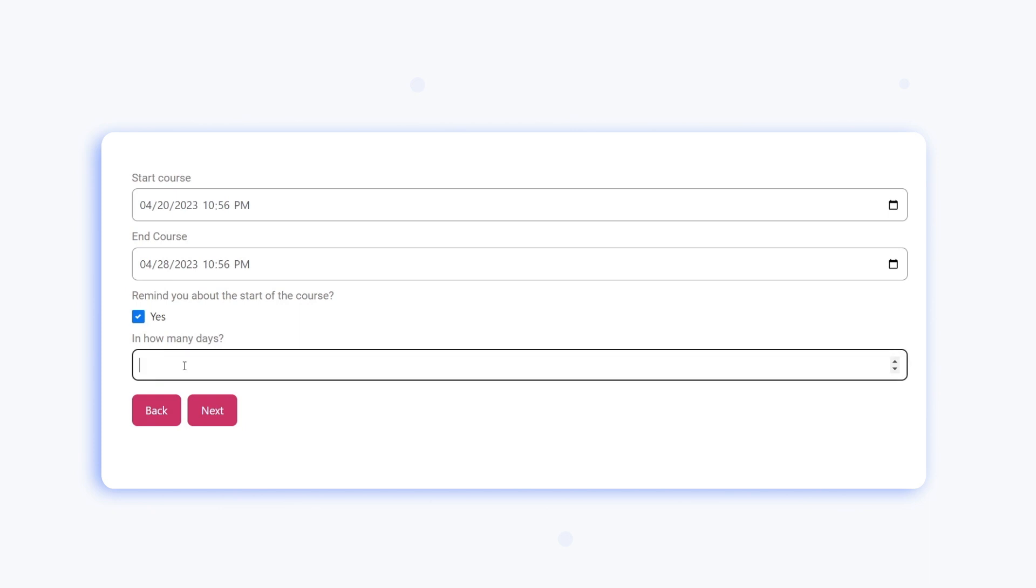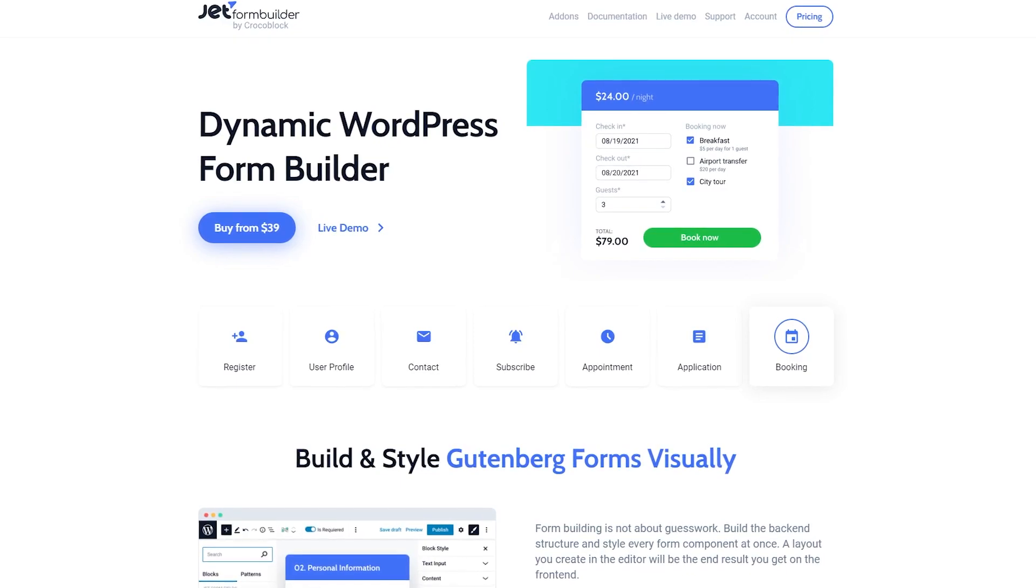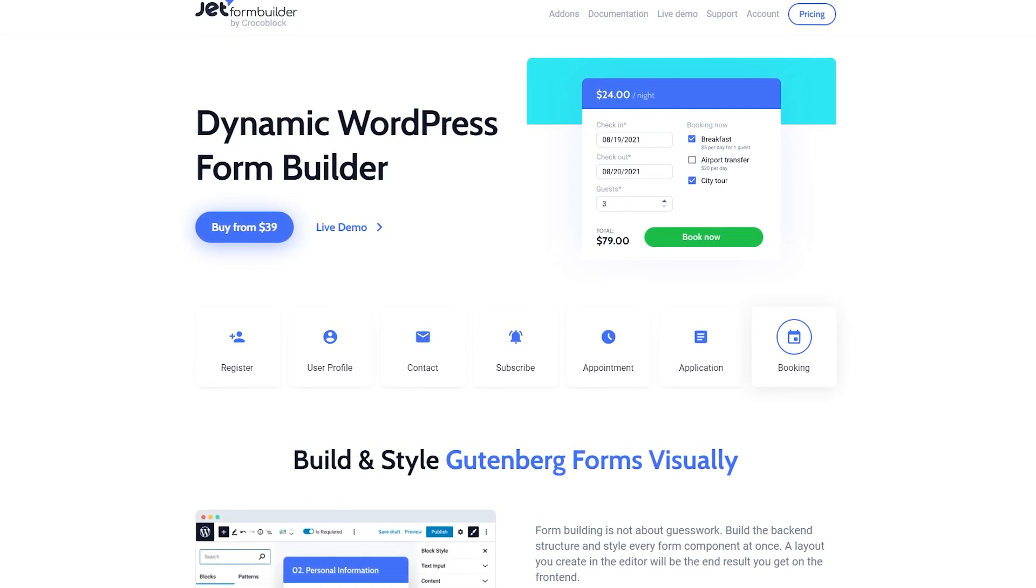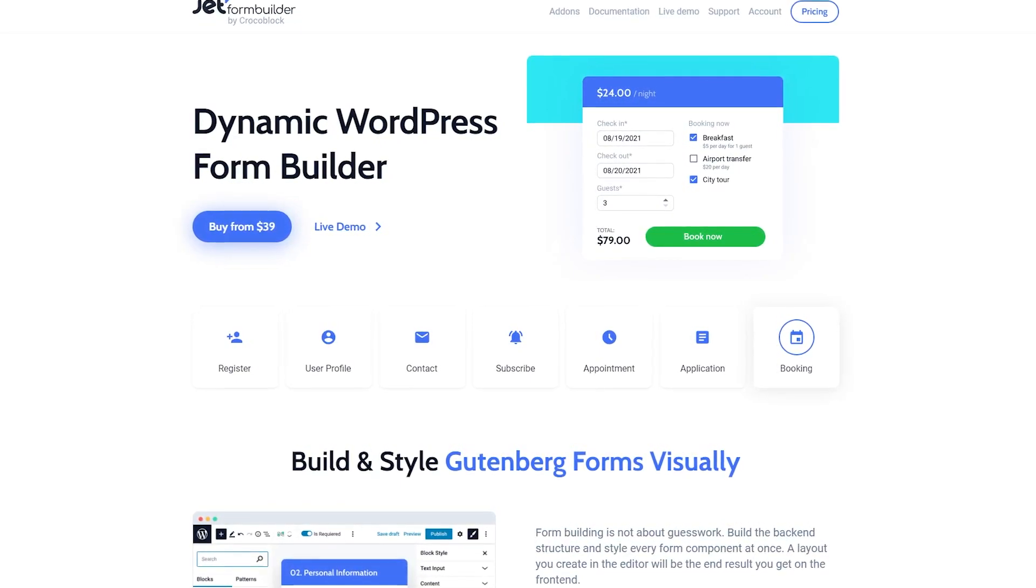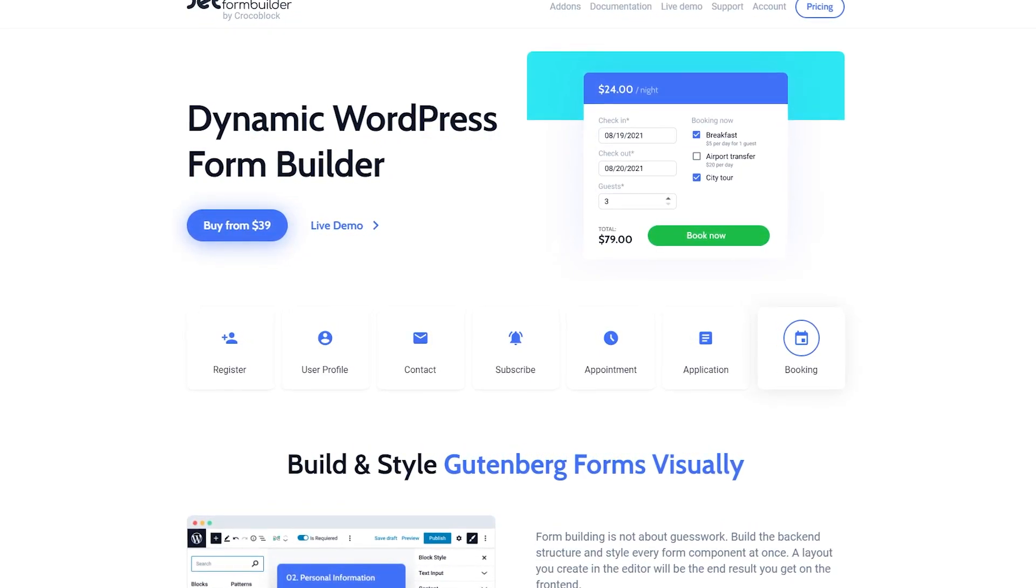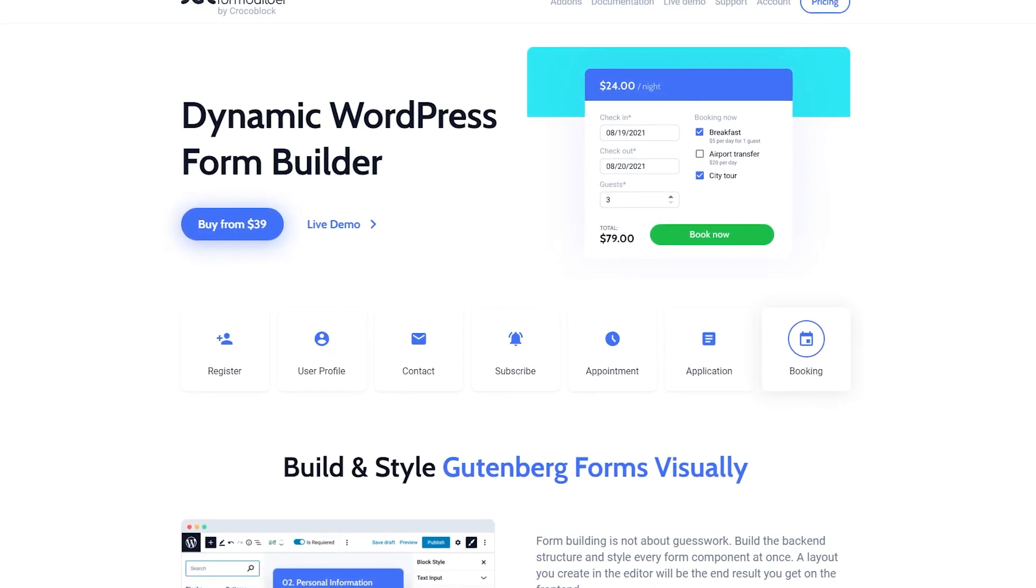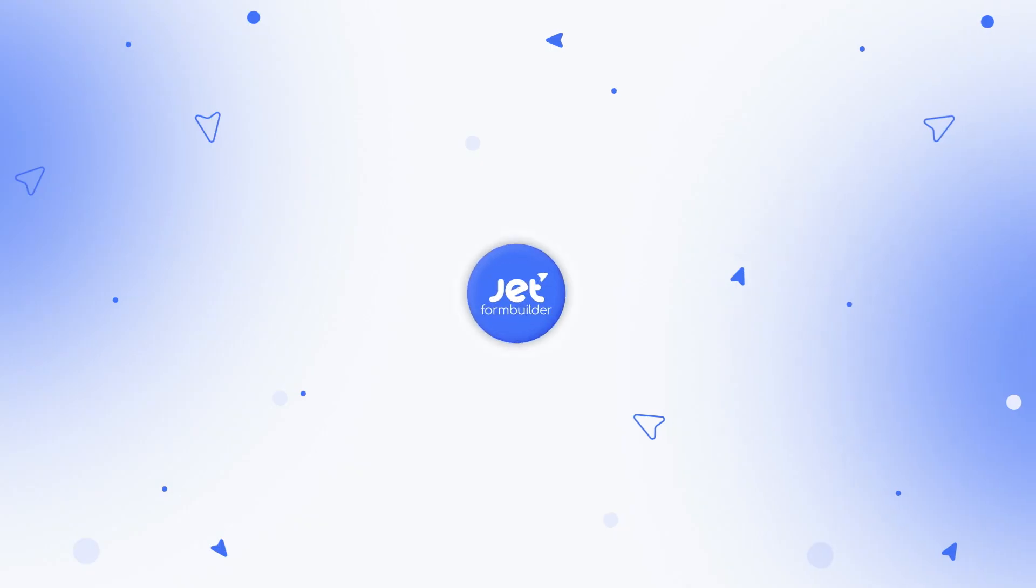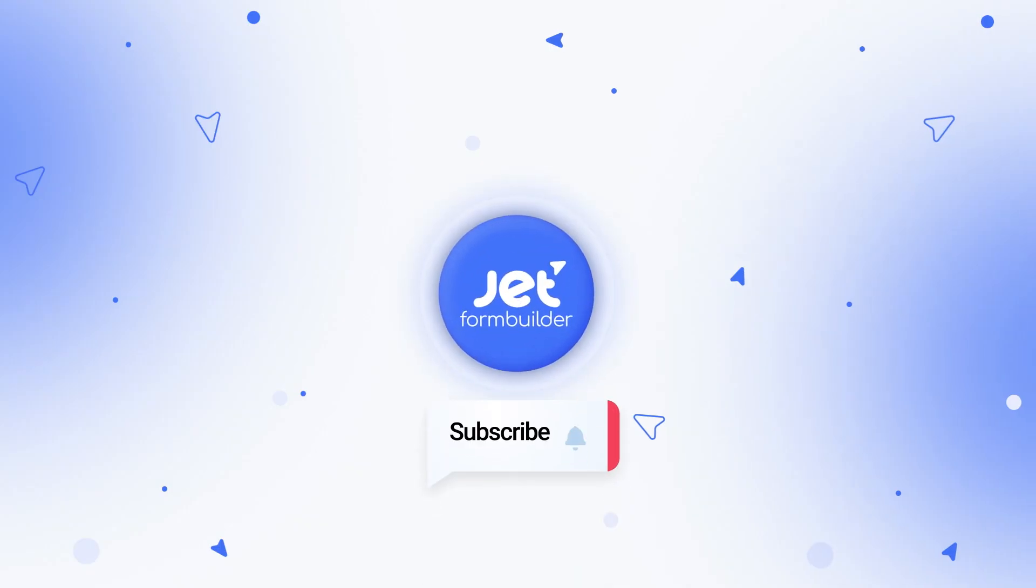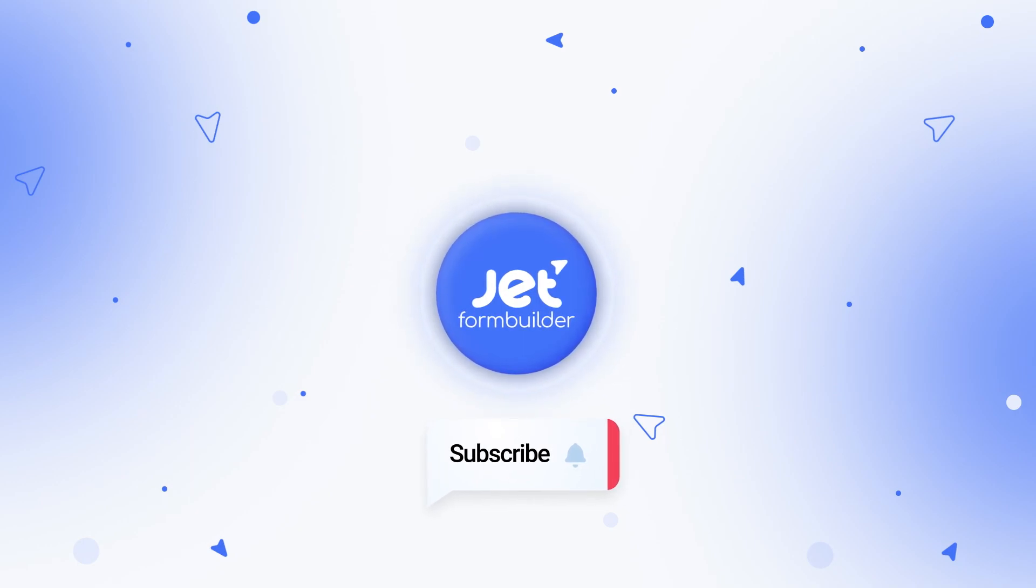And it's pretty much it for this overview. As you can see, the JetForm Builder plugin got even cooler with the recent update release, so don't hesitate to check it out. Give us a thumbs up if you enjoyed this video and leave your thoughts in the comments down below. Thank you so much for watching and I'll see you in the next one.